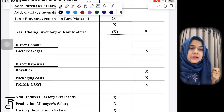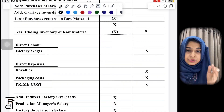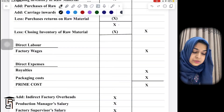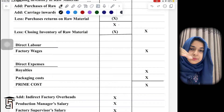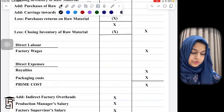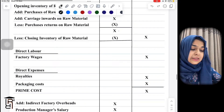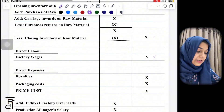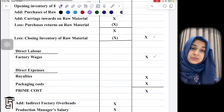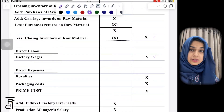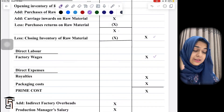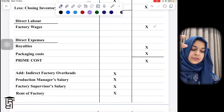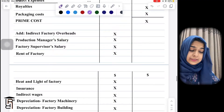Royalties are paid because someone else was the original inventor of the product. When you add cost of raw materials used, plus factory wages, plus direct expenses such as royalties or packaging, you get prime cost. In some questions there is no direct expense, so you only worry about raw materials and labor.